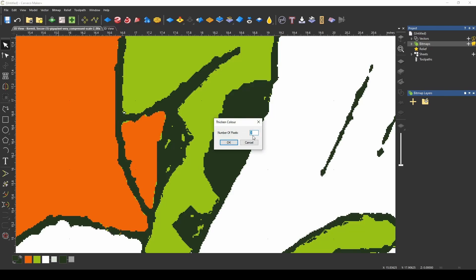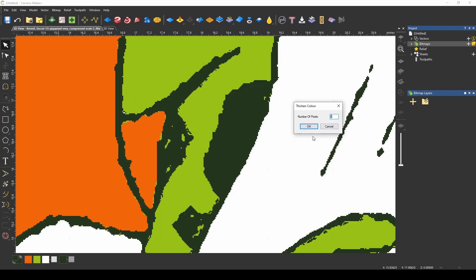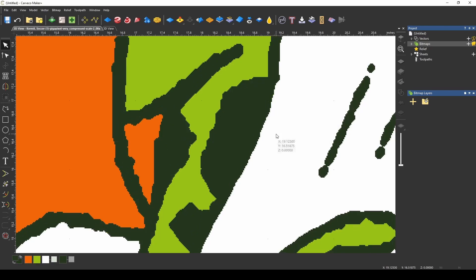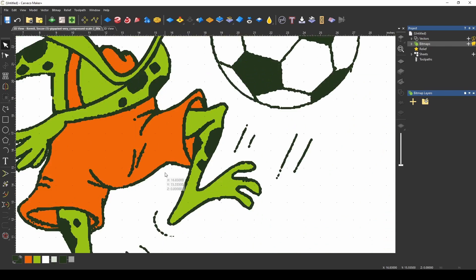We're going to pick how many pixels to thicken. I have it set to three. I press ok and you can see it thickened all of those dark green lines.